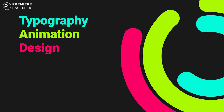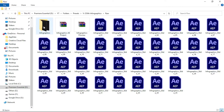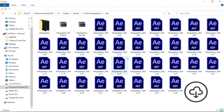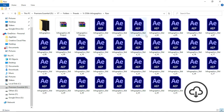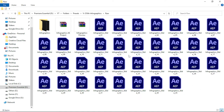Let's jump into After Effects and see how you can use this infographics template. You can see the preview of this infographics template. Download the zip file or zip folder from the link in the description. After extracting the zip folder, you will get this After Effects project.